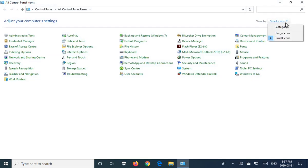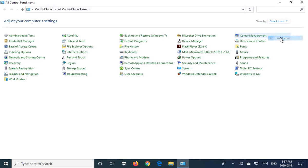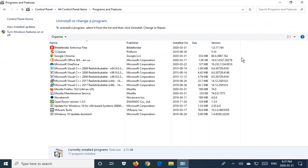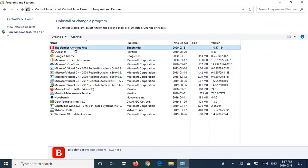To follow on this video just make sure you have small or large icons selected in the view by area and then choose the programs and features option. You will see Bitdefender in the list, click on it to choose it and then click on uninstall.